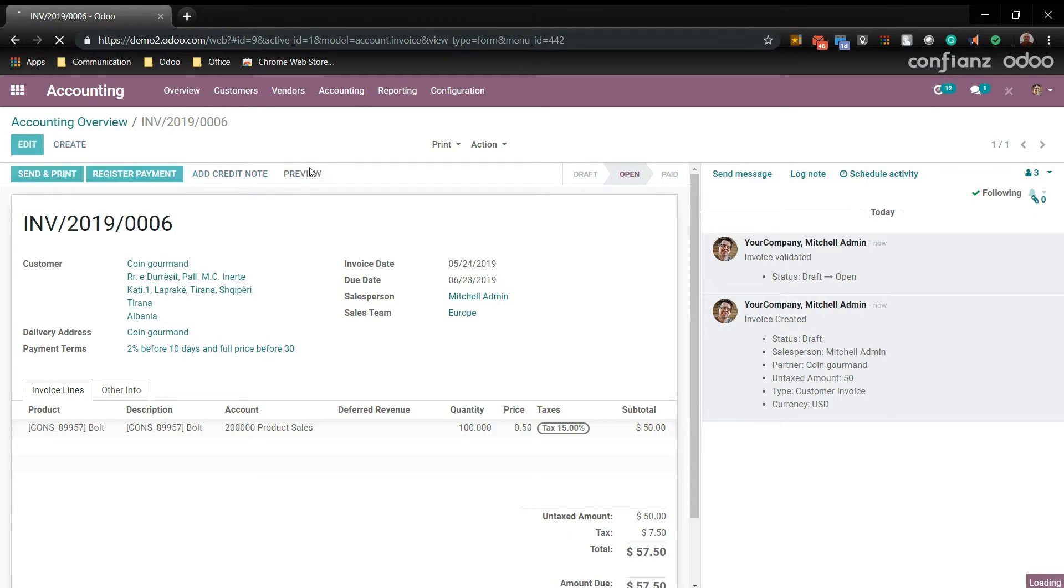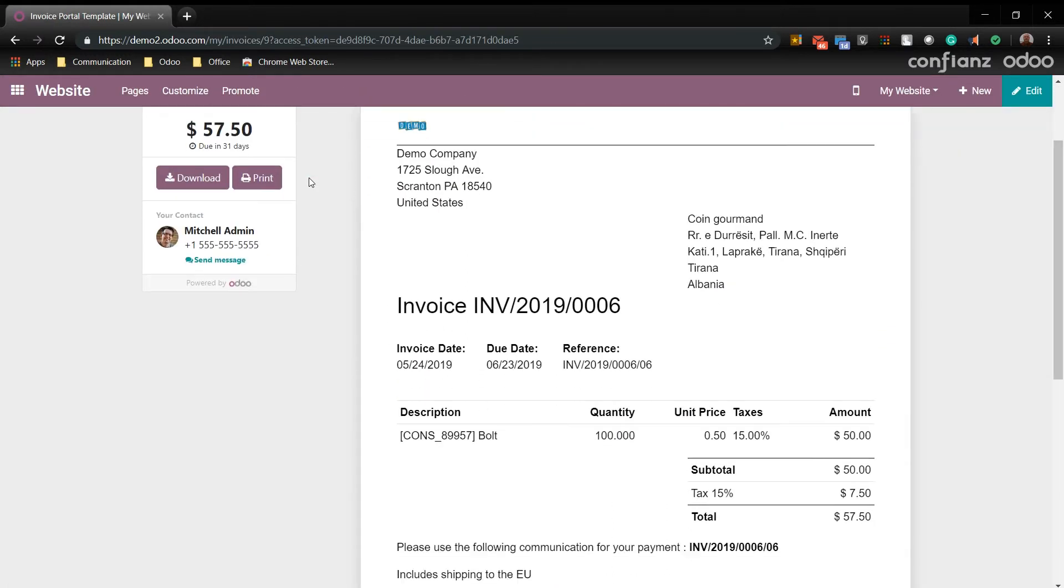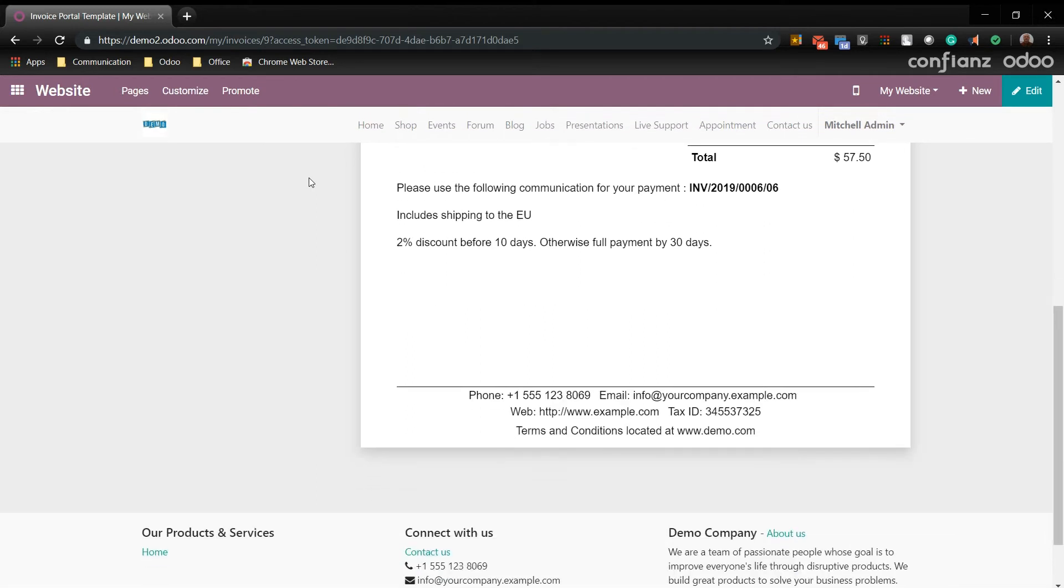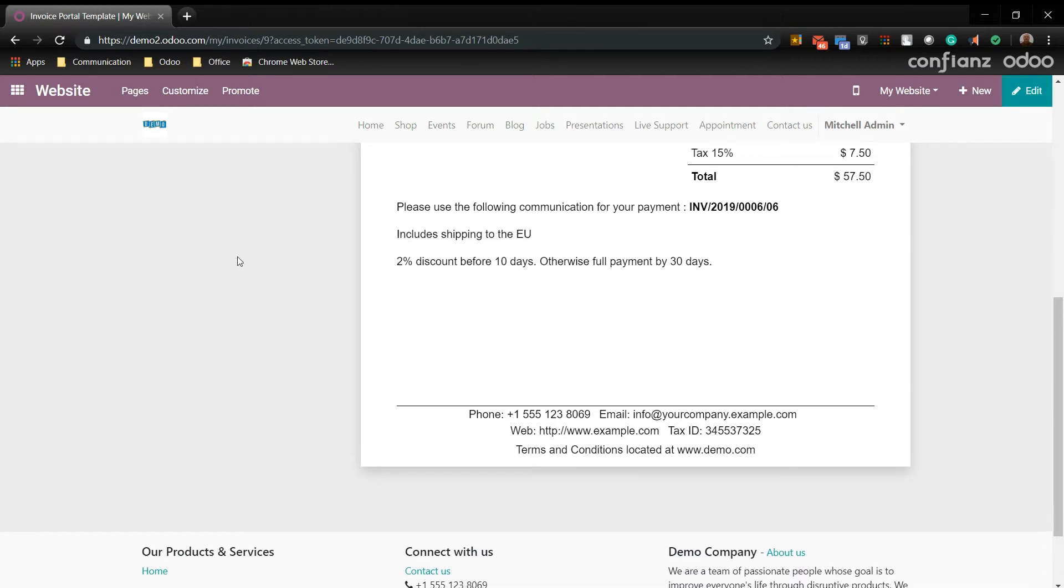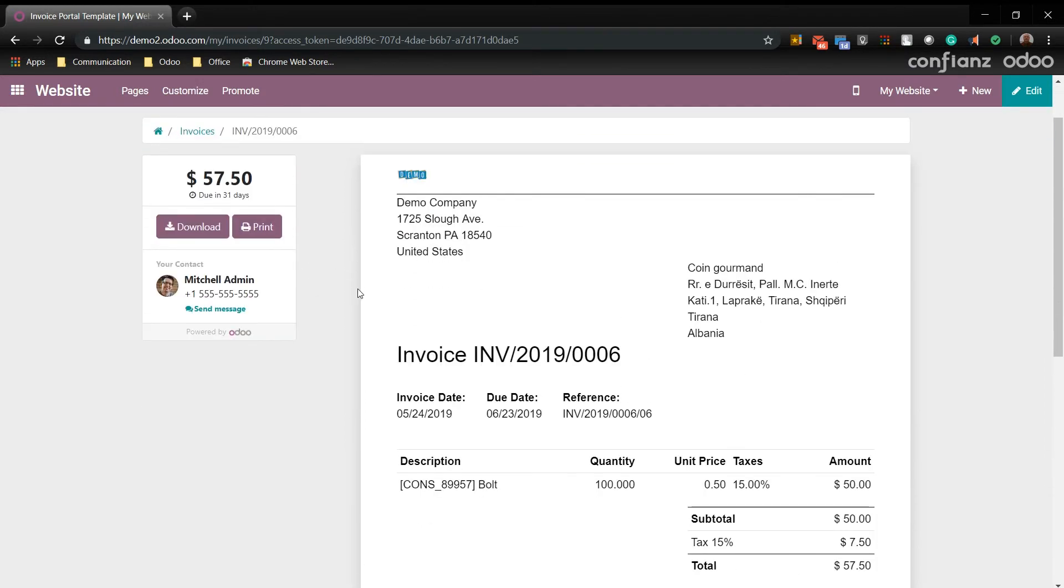Now if you go to preview, here's what your customer will see. And as you can see it also includes the 2% discount and the terms and conditions you added at the bottom. And it creates a really nice clean look overall.